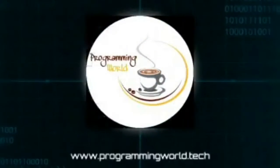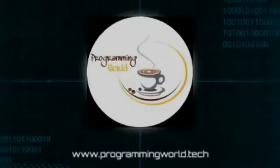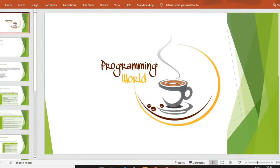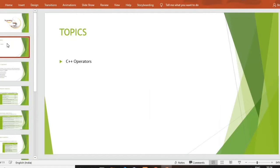Welcome to Programming World. Hello guys, welcome to my YouTube channel. I am Swati Dhande. Today I will teach you some basic concepts of C++. Today I will teach you operators in C++. So let's start — this is your 4th lecture.